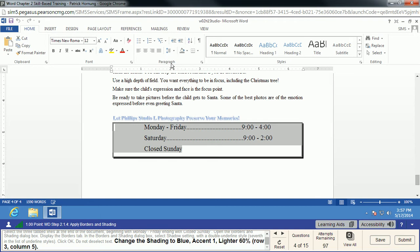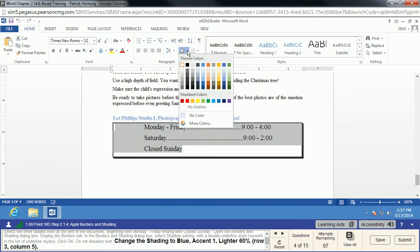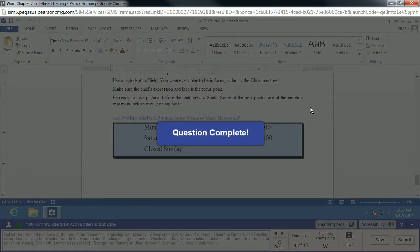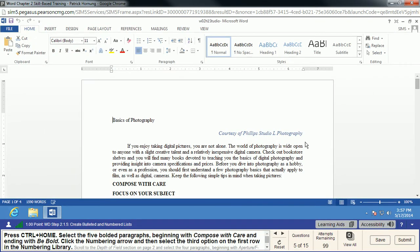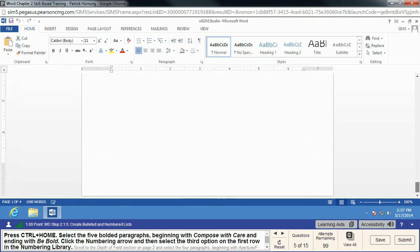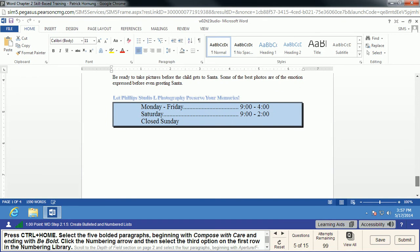Now we're going to change the shading on the Shading tab. We're going to choose Blue Accent 1, Lighter 60% — Row 3, Column 5. That entire box is now shaded, giving it a 3D look with double-line outlines and color shading. It looks much nicer on your document than plain text, and it draws your eye right to it — so if somebody's looking for those hours, it's really easy to find them quickly.